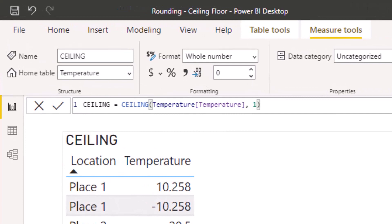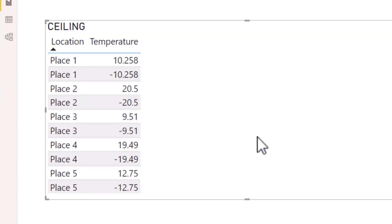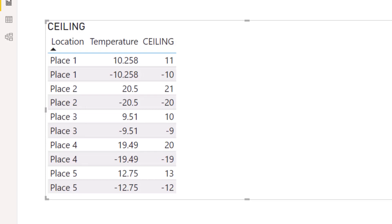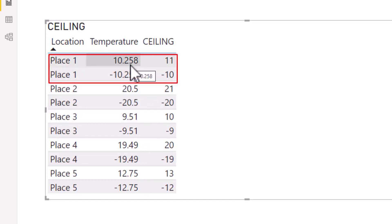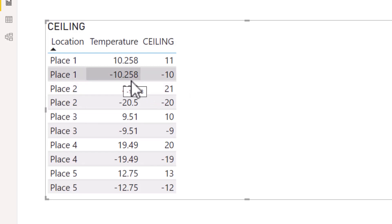I have set up a measure called ceiling, where the temperature measure goes into the number section of the code, and in the significance section I've put 1, as I want to round up to the nearest whole number. Adding the ceiling measure to the table looks good — with ceiling we are rounding up. For place 1, 10.258 has been rounded up to 11, and negative 10.258 has been rounded up to negative 10.